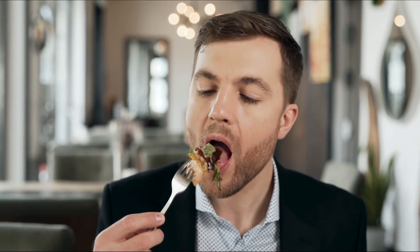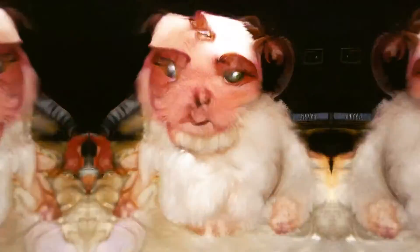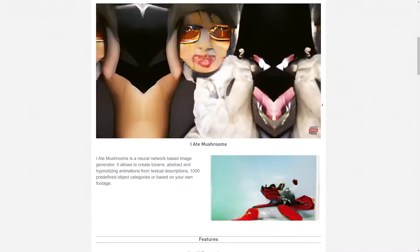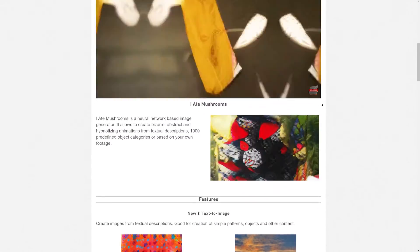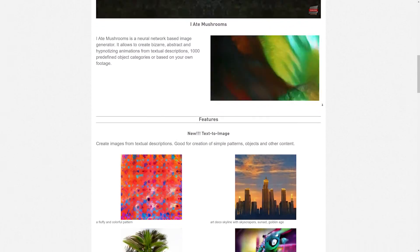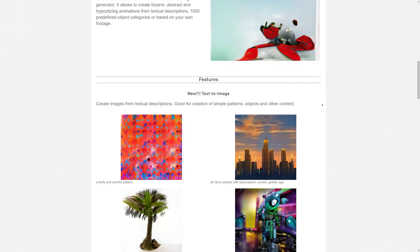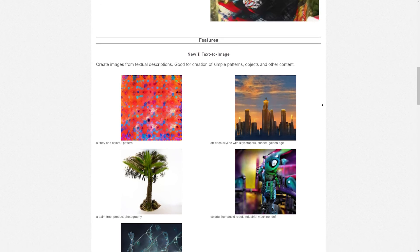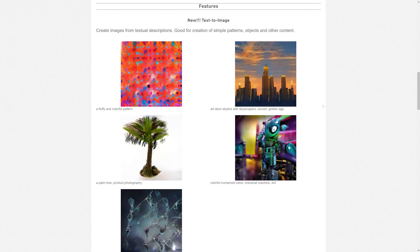Here we have I8 Mushrooms, which is a super fun plugin to play with. It creates all sorts of abstract and hypnotizing animations from text descriptions, and it uses over a thousand base categories of objects and beings to use for your AI image generation.